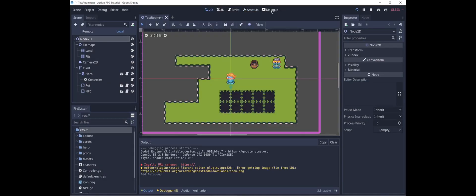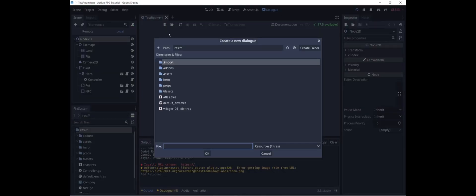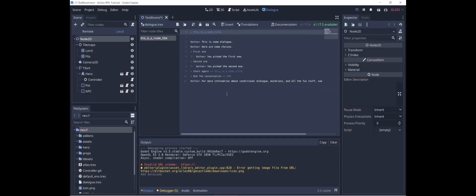Now that this is enabled, we have a dialogue tab up here. If we open it, we see that we can create a new dialogue file. We'll put it in the root directory and call it dialogue. Nathan has very kindly provided us with some examples of how to use this add-on. We have an identifier for a bit of dialogue, which is the node title. Let's call this villager1dialog.